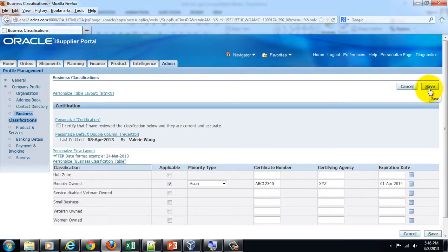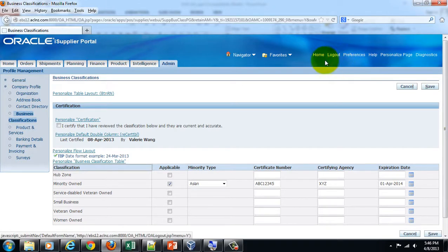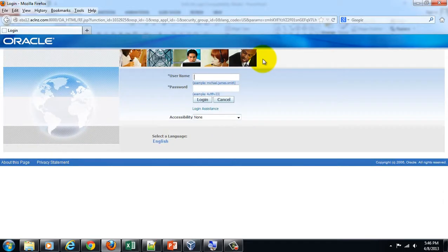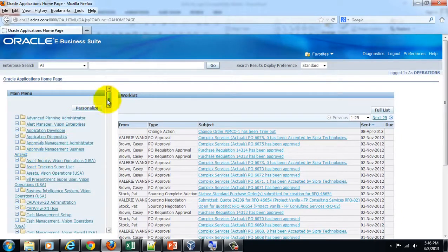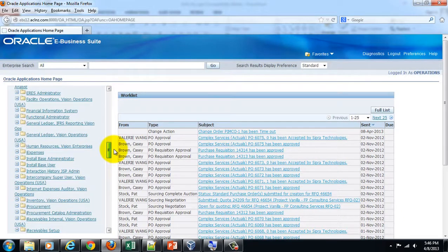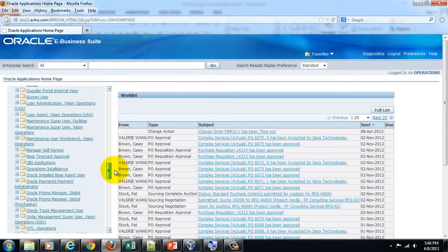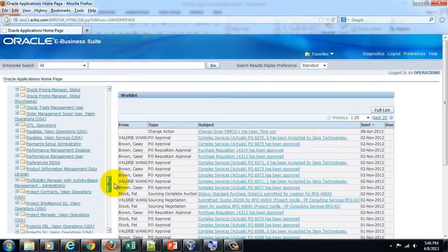After you save it, these details will be sent to the buyer for approval. Let's log out from the supplier and log in as buyer, and go to the Supplier Management Administrator responsibility.